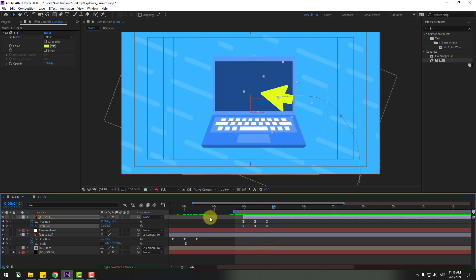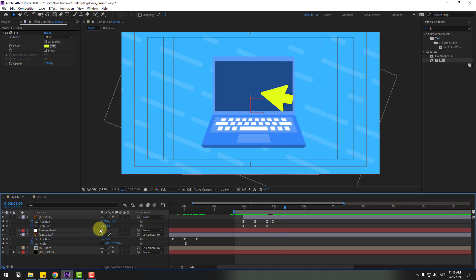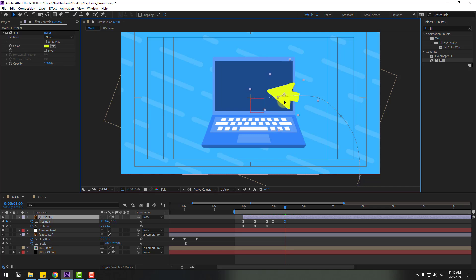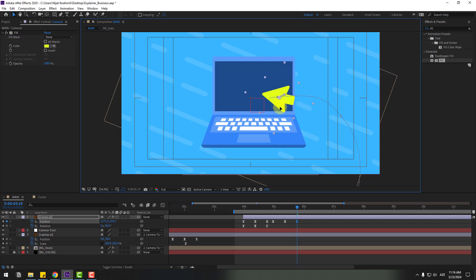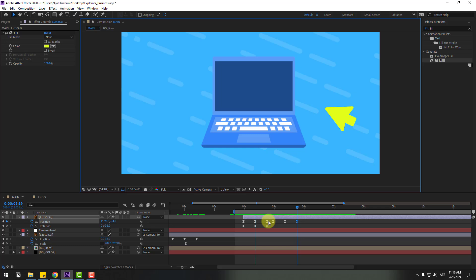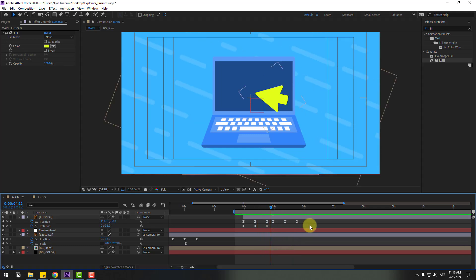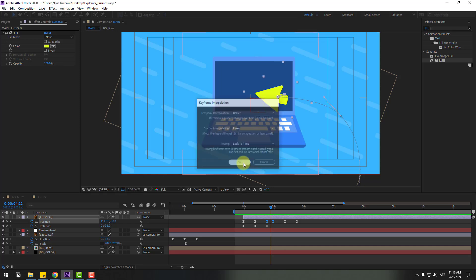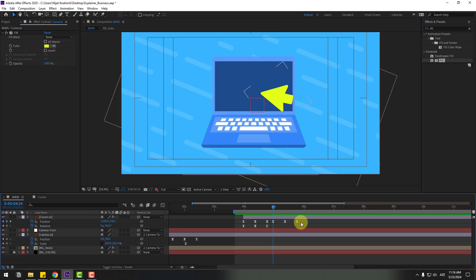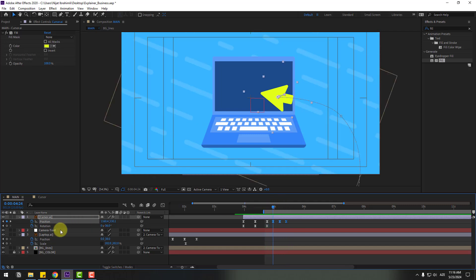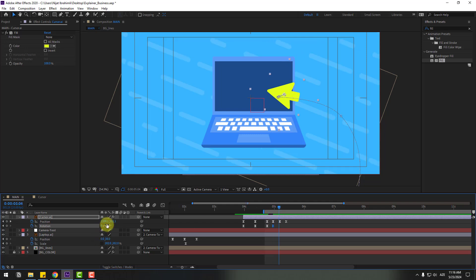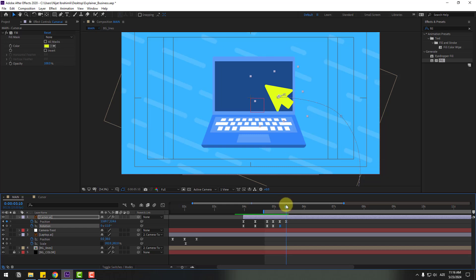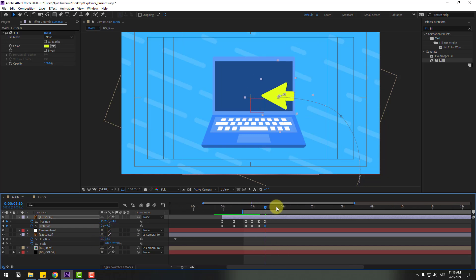Go to the same keyframes, create a new position keyframe, go 10 keyframes, and move the cursor back to the left for a click animation. There's a problem with these keyframes — select the two keyframes, right-click, Keyframe Interpolation, change to Linear, click OK. Select the last three keyframes, hold Alt and move left. Create a new rotation keyframe, change rotation for the click animation. Go to the same keyframes and change rotation again.